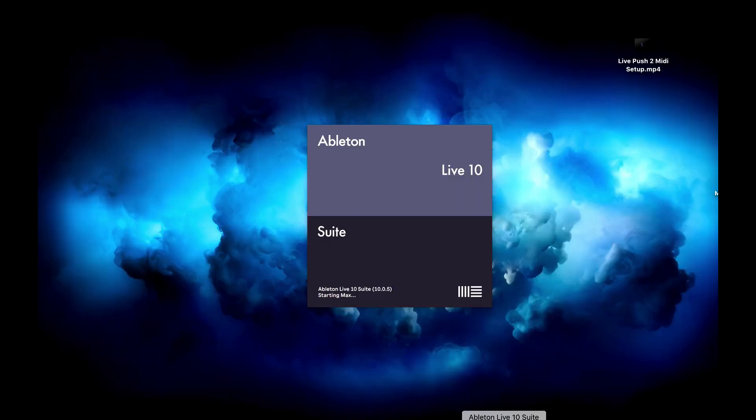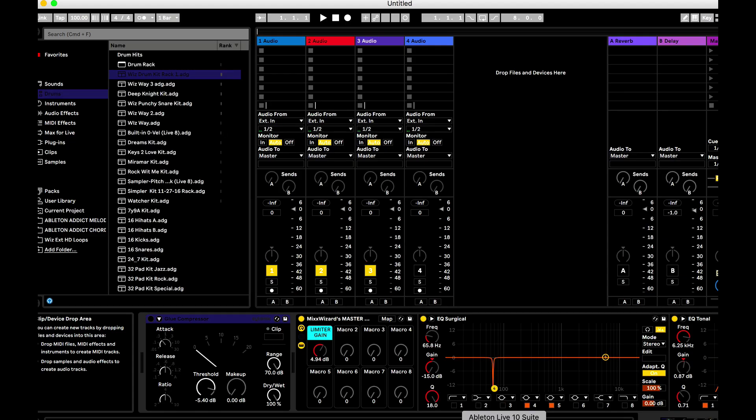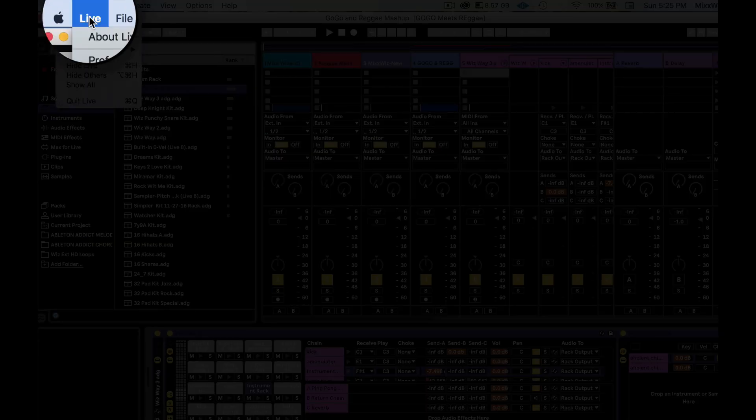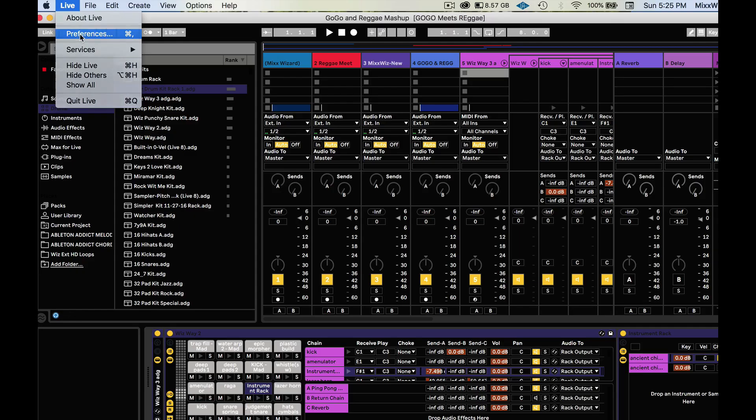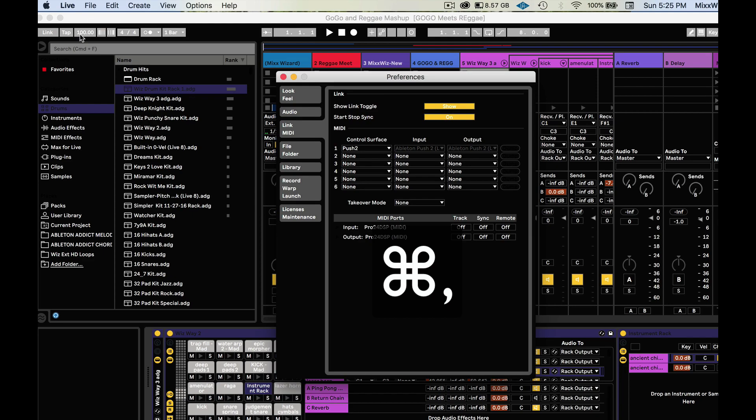Once you have Ableton Live up and running, click on Live, then Preferences or the shortcut command comma.